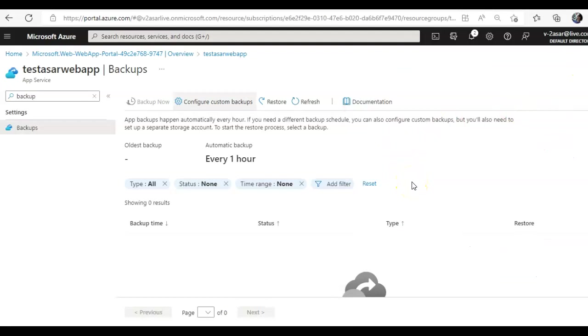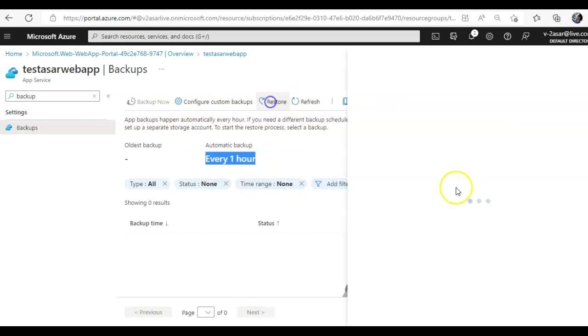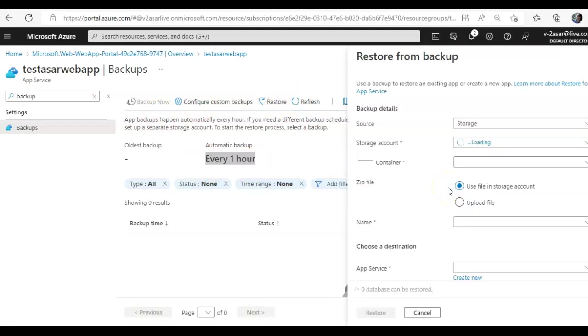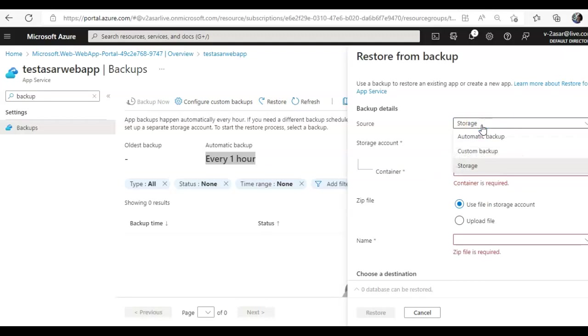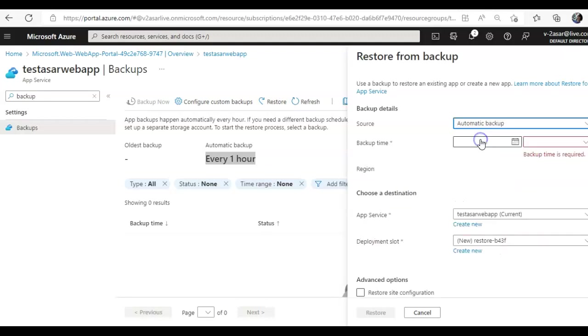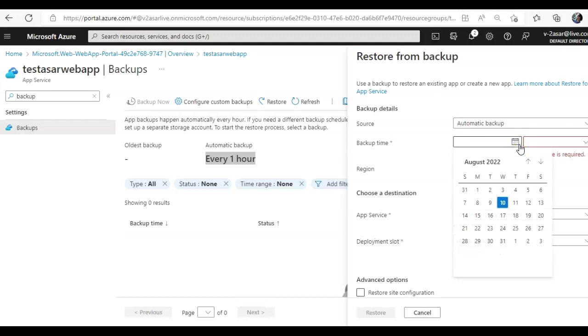I will explain that in another video, but you get the idea that every one hour there would be an automatic backup that you will restore by clicking this option. And if the source is automatic backup, you will just select the backup date and the time for which restore point you want to go to.